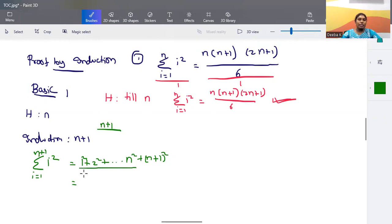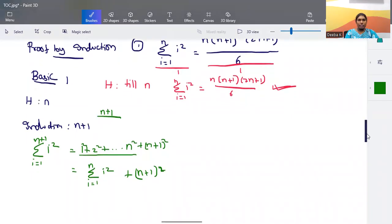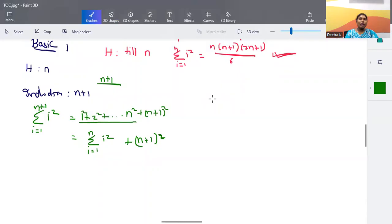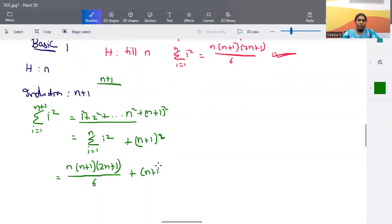We separate the last term: summation from i=1 to n of i² plus (n+1)². According to our hypothesis, summation from i=1 to n of i² = n(n+1)(2n+1)/6. So the expression becomes n(n+1)(2n+1)/6 + (n+1)².